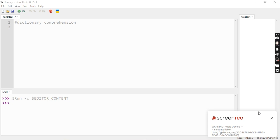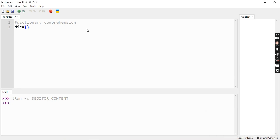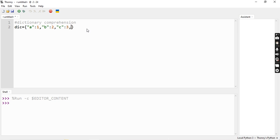For example, we have a dictionary. We can create a dictionary where A is key with value one, B is key with value two, C has value three, and D has value four. So this is one dictionary.